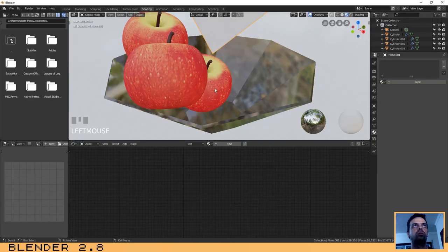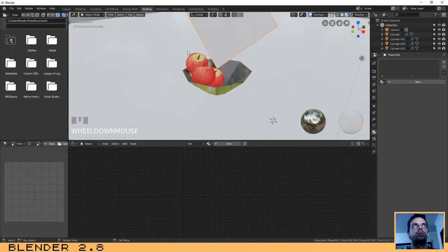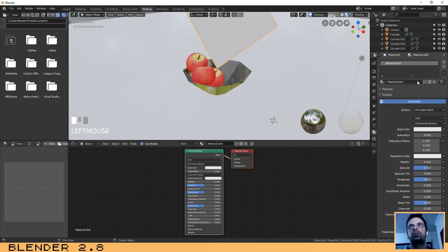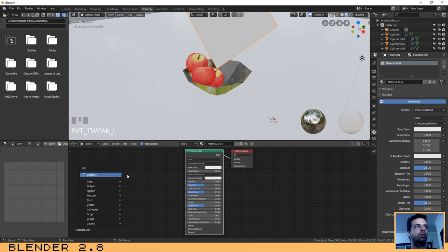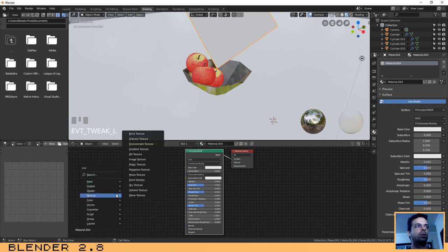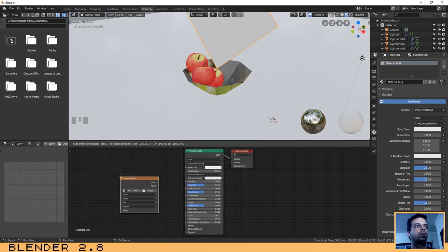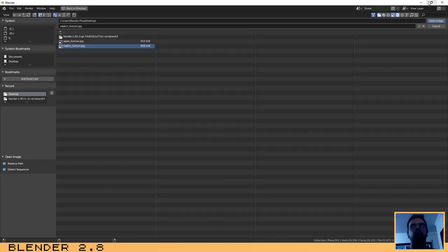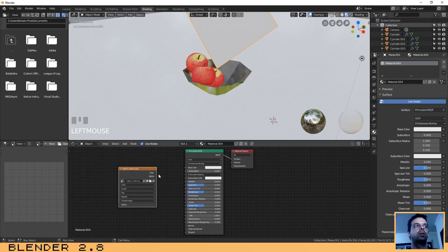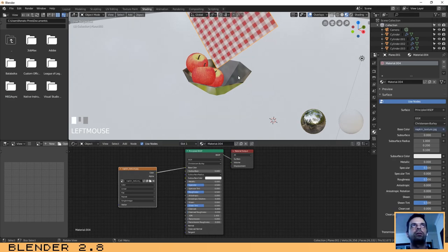Go to the Shading tab with the napkin selected. Click New material, keep the Principled BSDF node, add an Image Texture node with Shift+A, Texture, Image Texture. Click Open, select the napkin texture, and connect the Color output to the Base Color input.